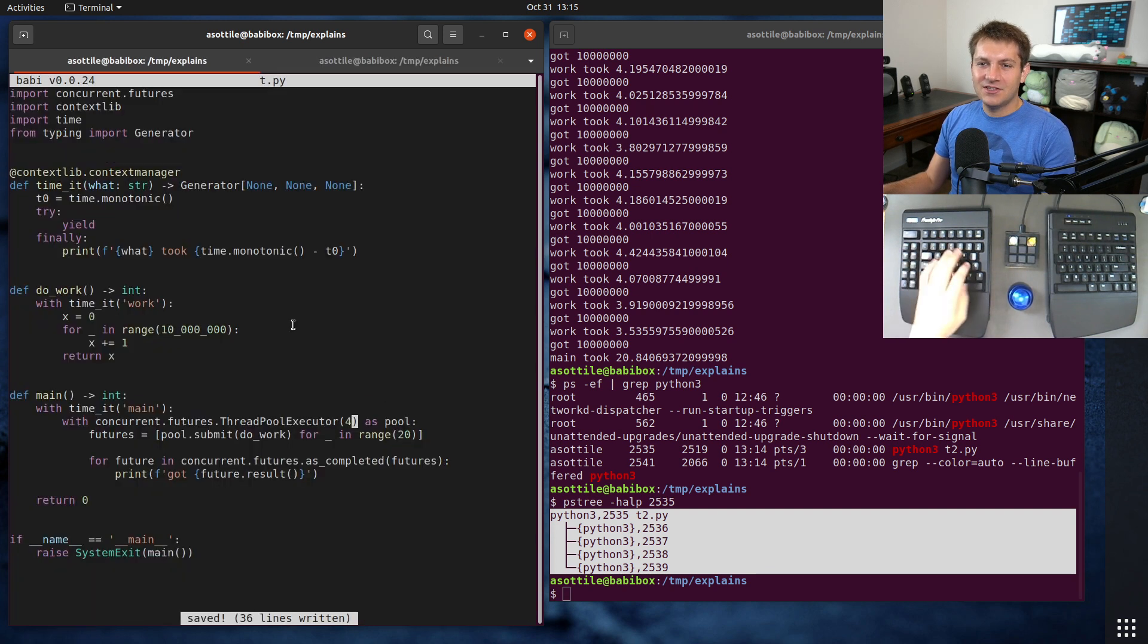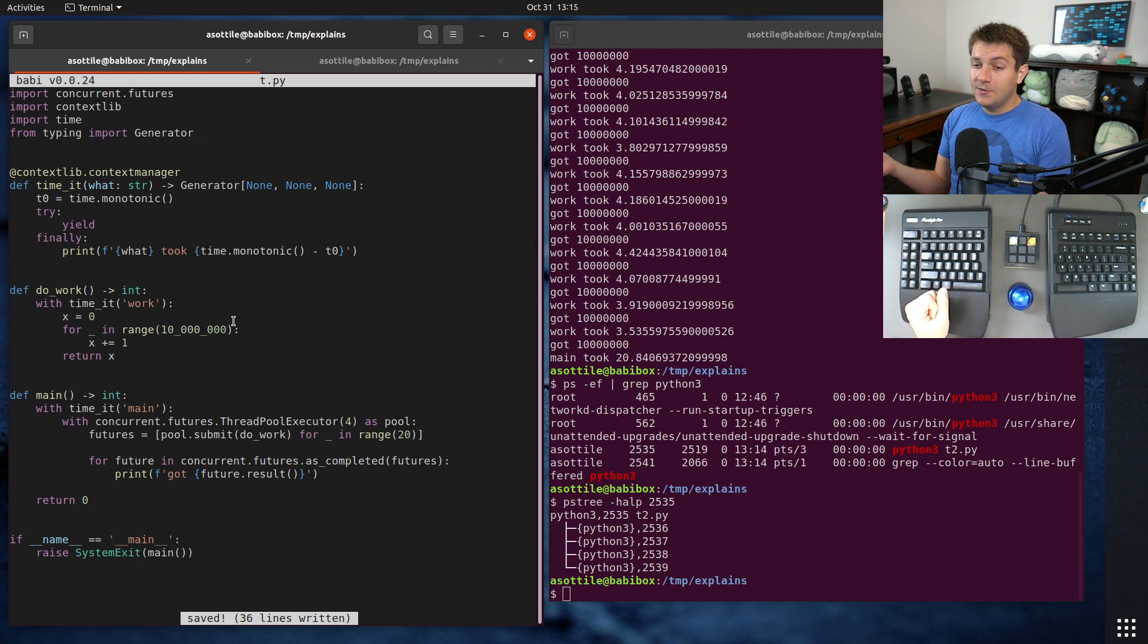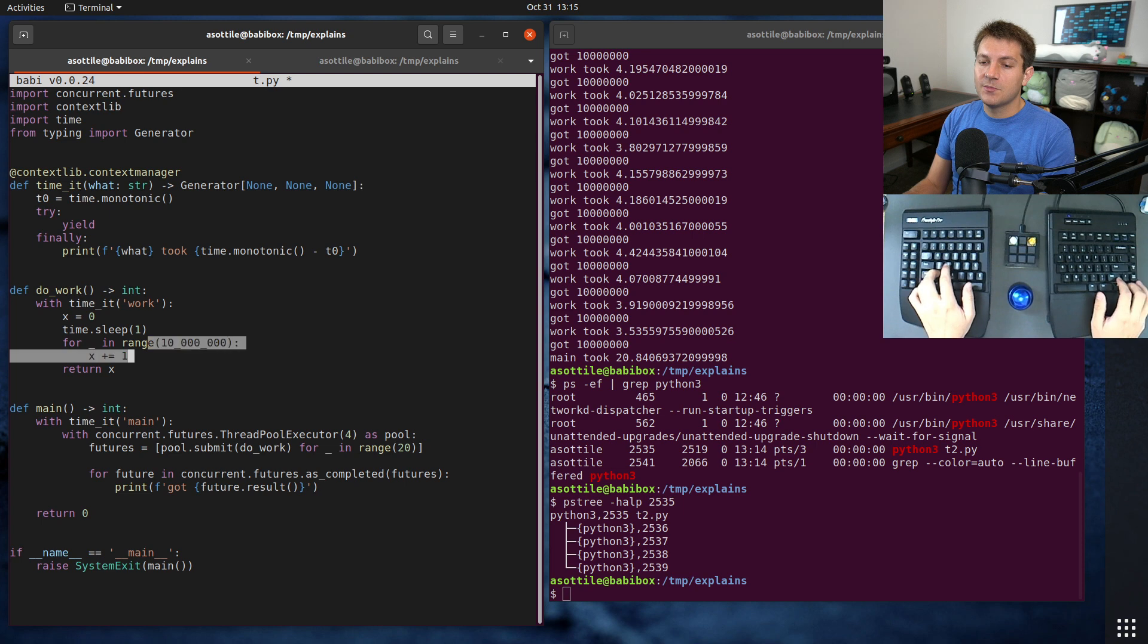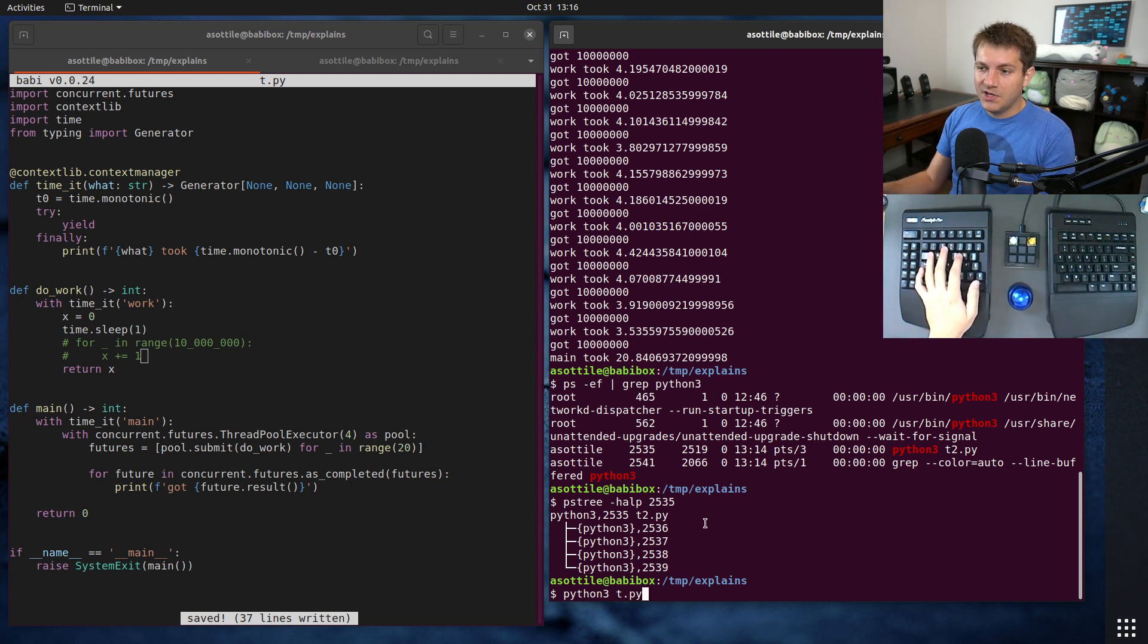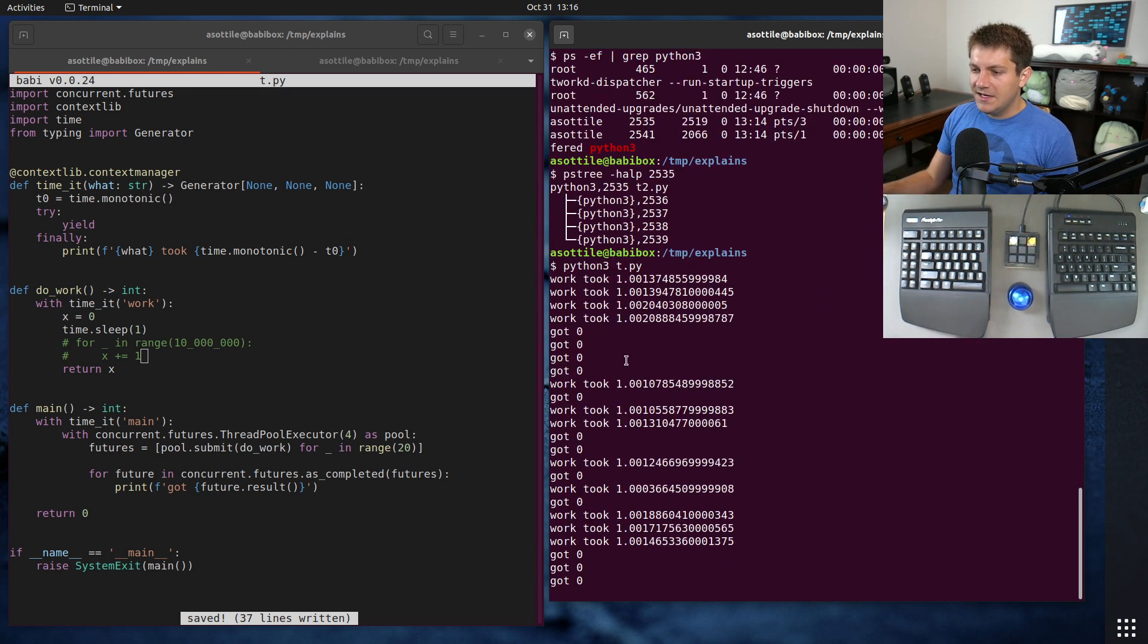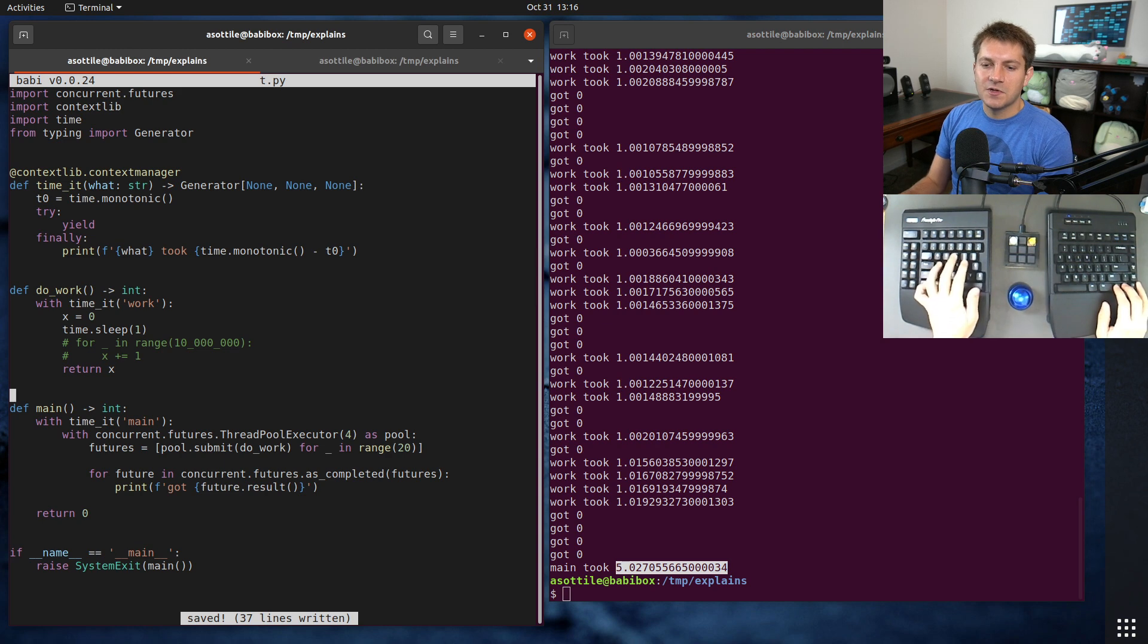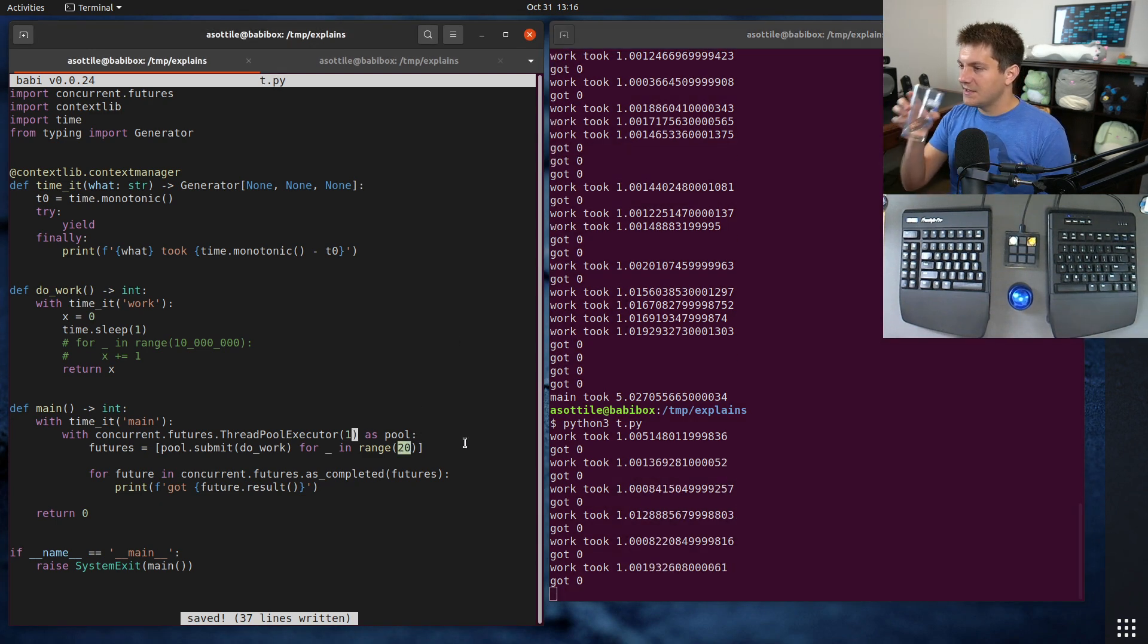One other thing that I wanted to show you here is I talked earlier about CPU bound work. This is specifically CPU bound work doing in memory addition and looping. There are some IO bound work or waiting work which can be run concurrently. For instance, time.sleep is something which drops the global interpreter lock while it's running. If we put a time.sleep in here and we run this, you'll see that each thread is taking almost exactly one second. So the overall amount of time is five seconds.